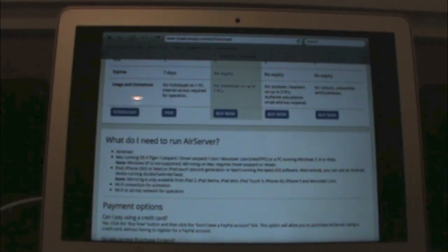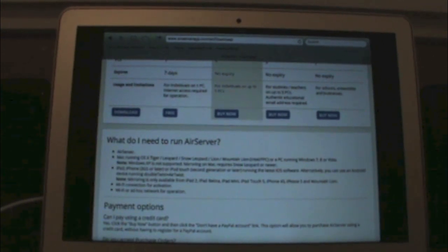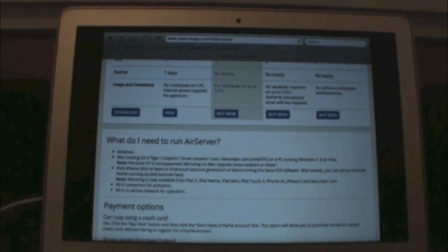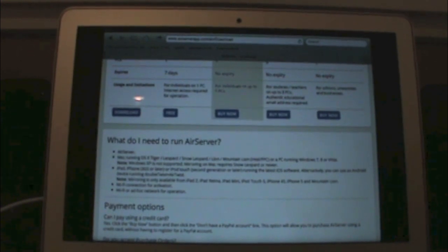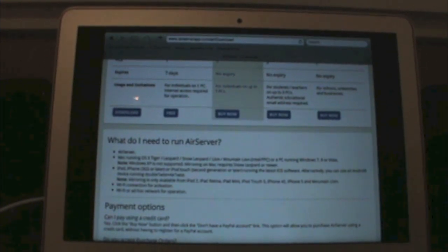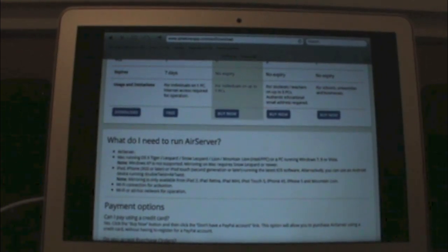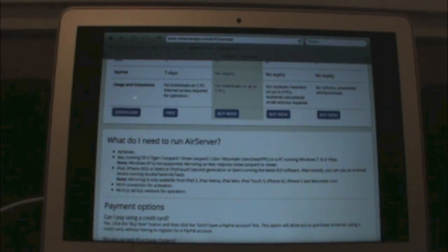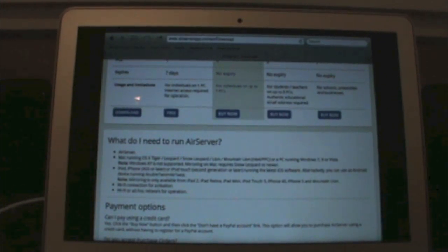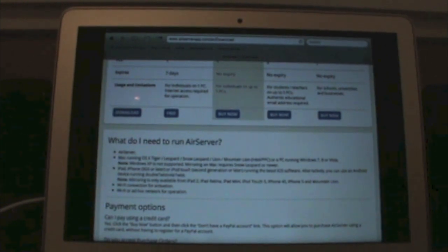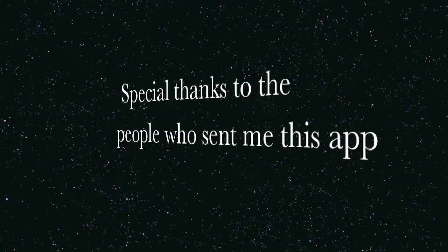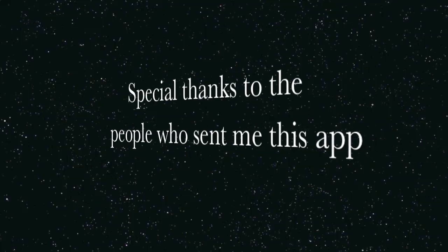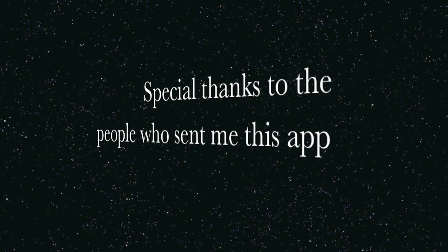If you have any questions about this app, leave a comment in the comment section below and I'll try to answer your question. Be sure to check out this app — special thanks to the people who sent me this app to review. I really, really like this app. Go check it out, thanks for watching, and I'll see you there. Thank you.